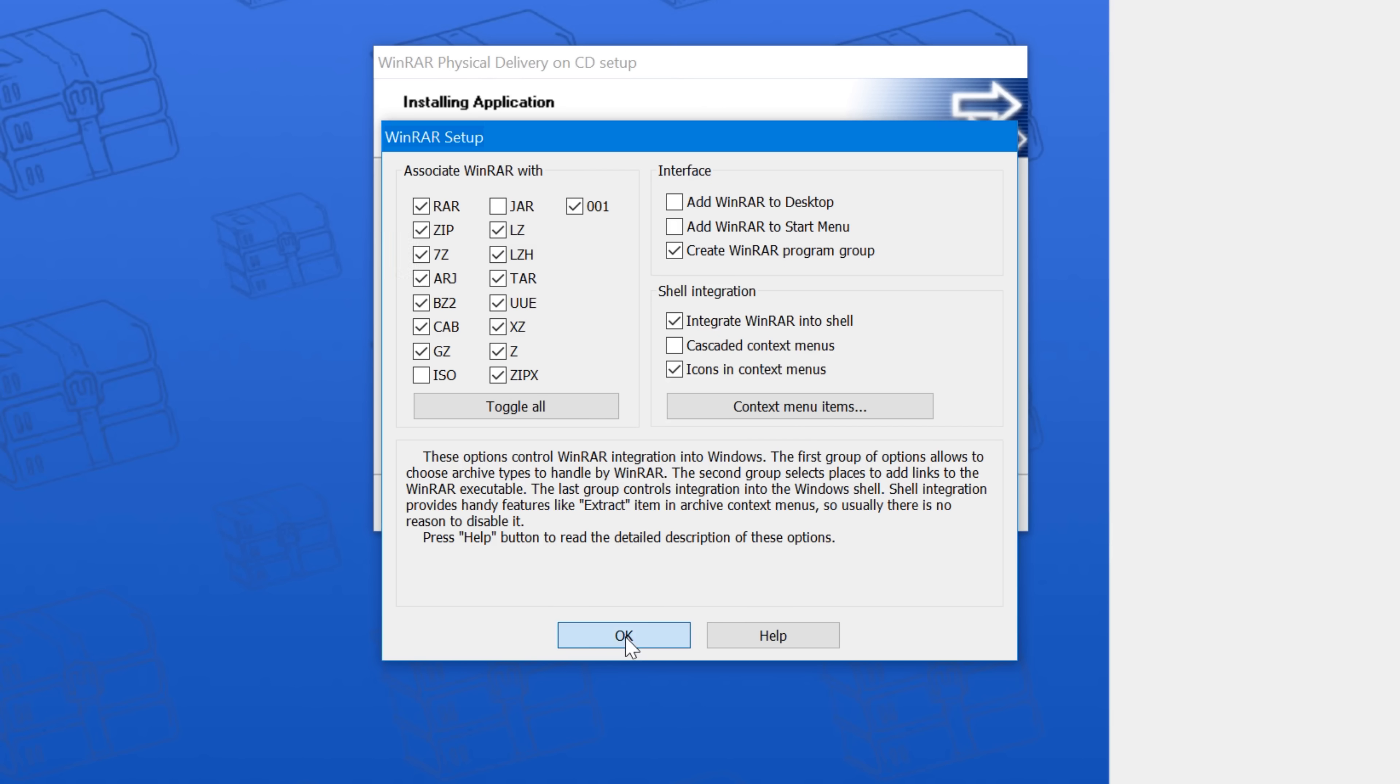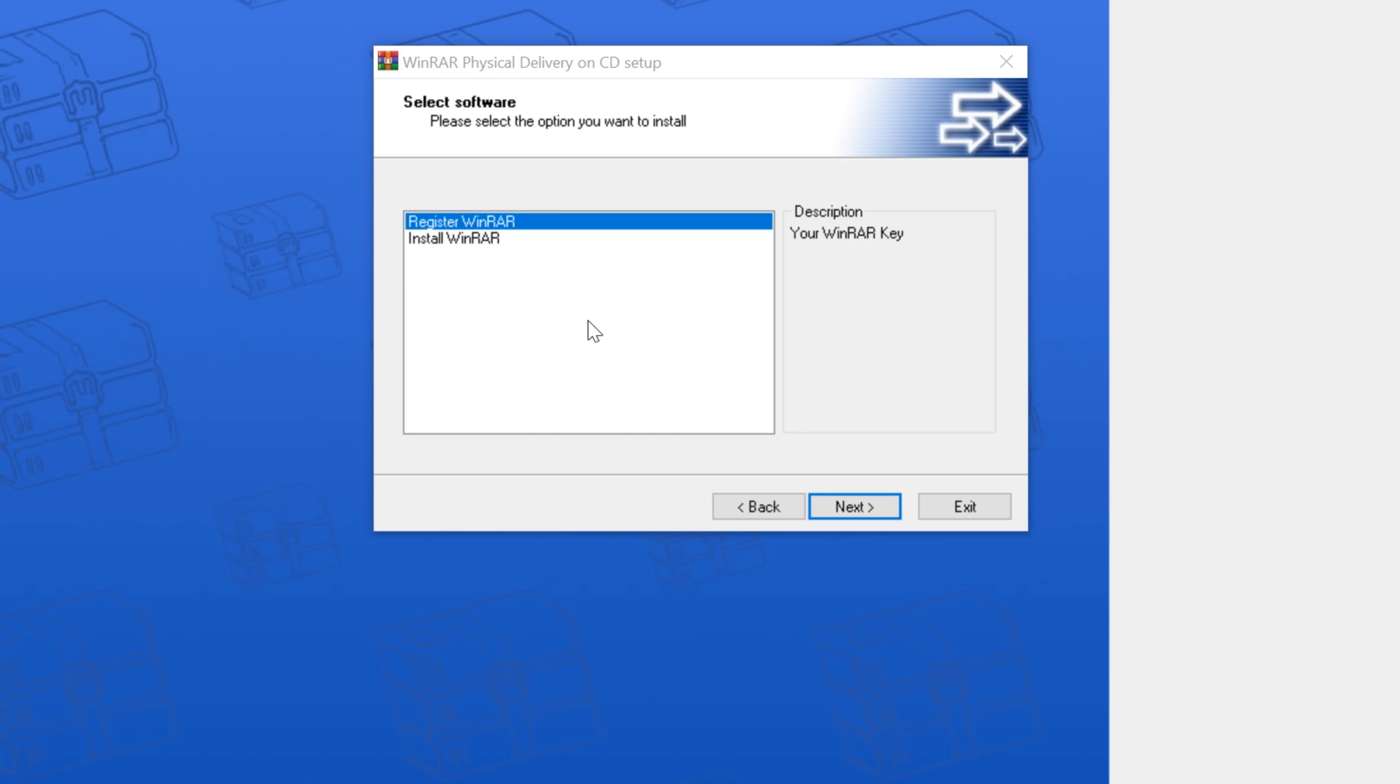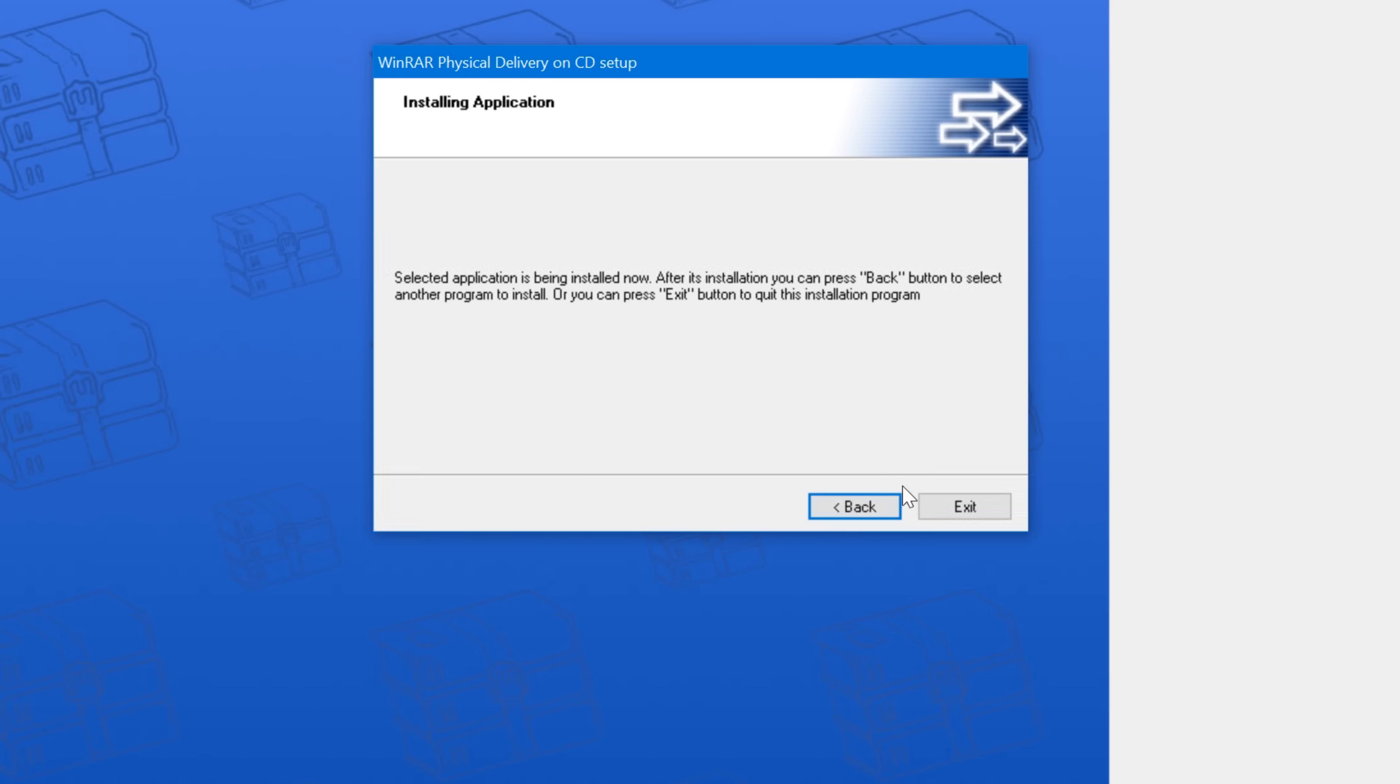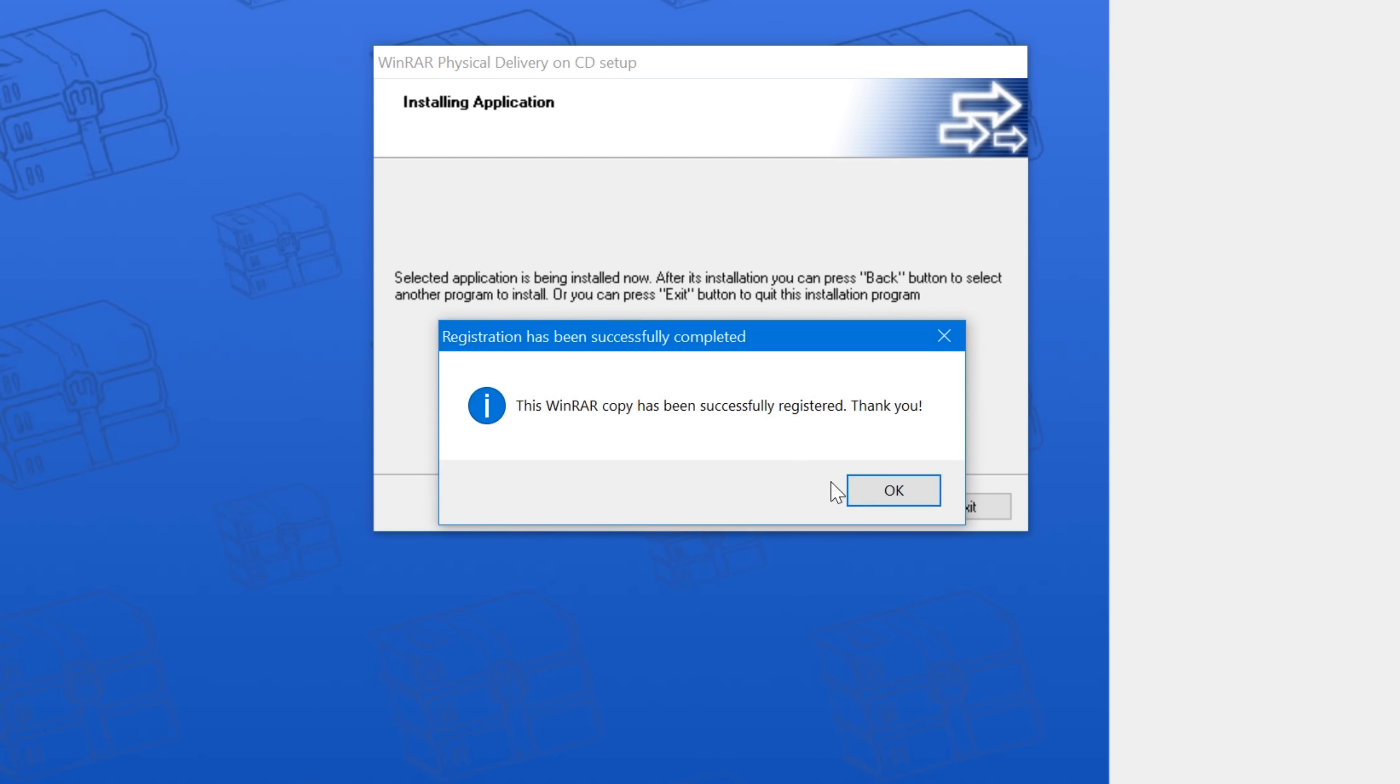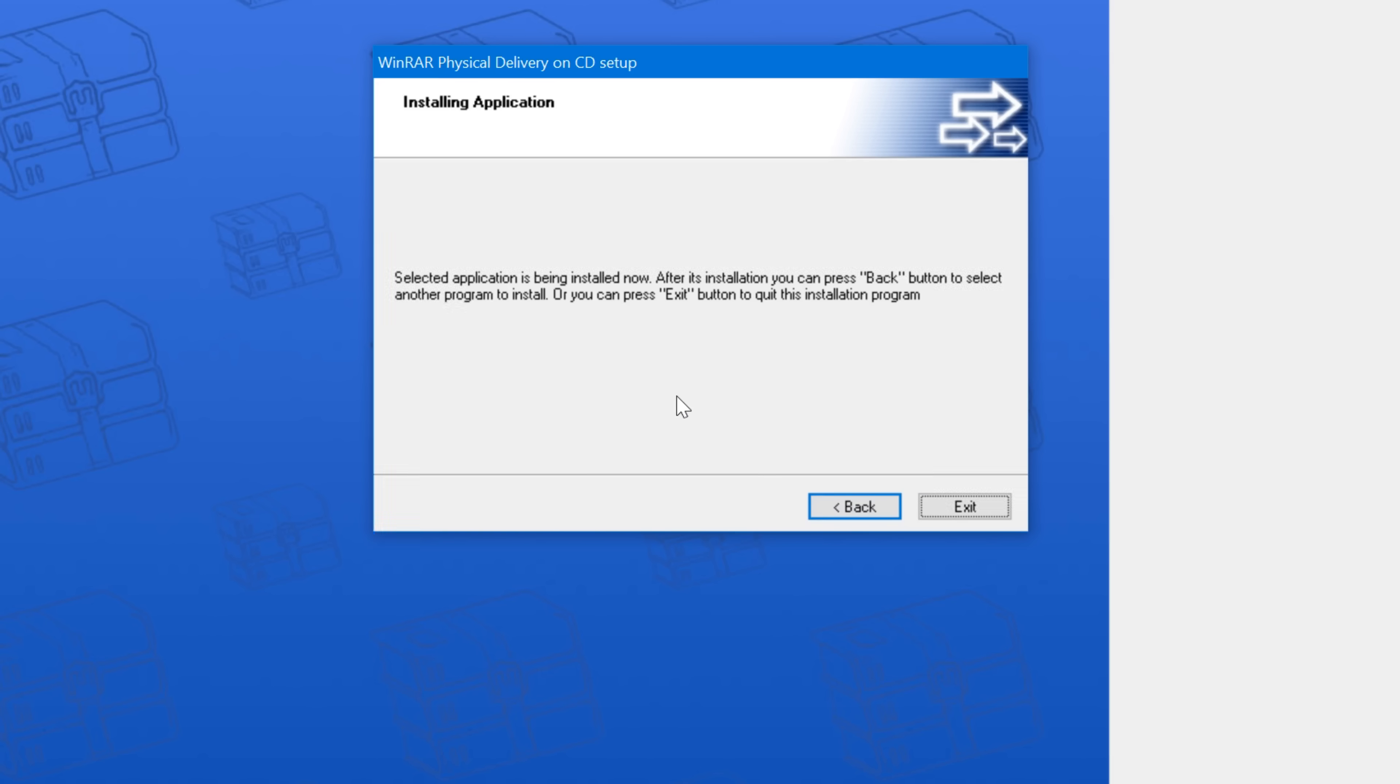So the installation went without a problem, though it was just the trial version. I had to register it using the register option. And it failed. But the second time it activated successfully. Thank goodness for that!